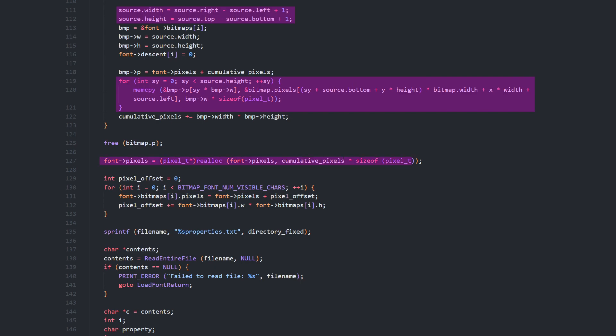After trimming, we can realloc our font pixel memory to the actual size required. There's no guarantee that the new pointer will be in the same place, so we need to loop through our character sprites to set their pixel pointers relative to the font's pixel memory.